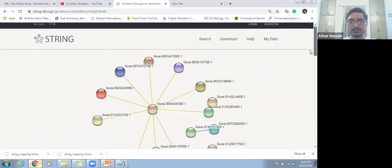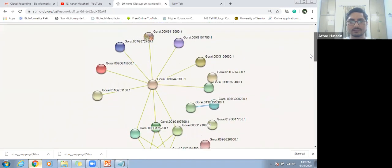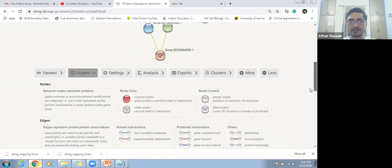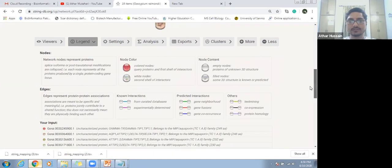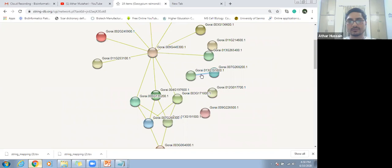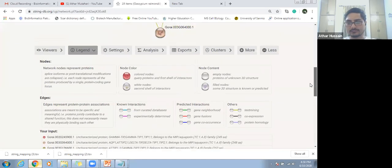Look at this. This is a great interaction network. These lines are showing the interaction between or among protein sequences. Each line — the color of lines — as there are two different colors, so the line colors are indicating some difference.